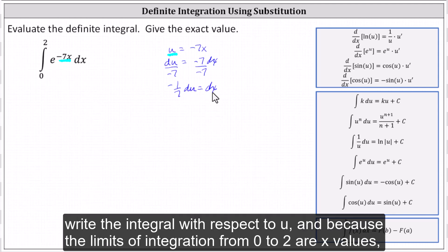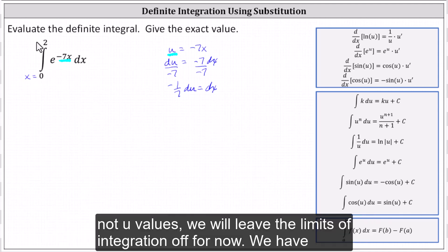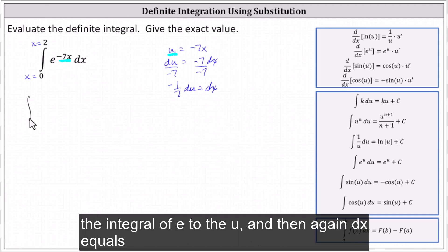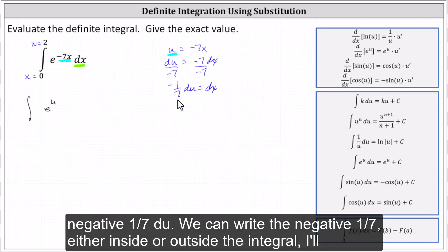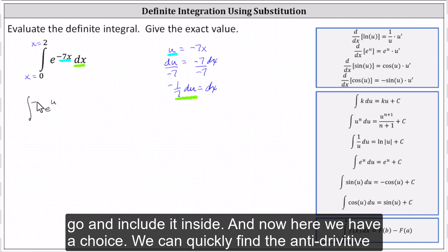Next, we write the integral with respect to u. Because the limits of integration from zero to two are x values, not u values, we will leave the limits of integration off for now. We have the integral of e to the u, and dx equals negative one-seventh du. We can write the negative one-seventh either inside or outside the integral; I'll include it inside.